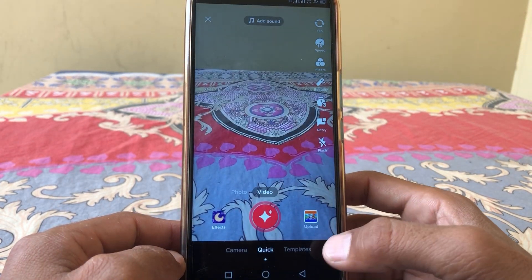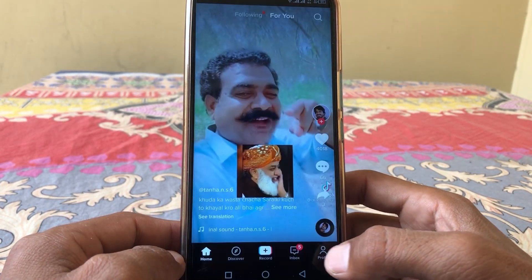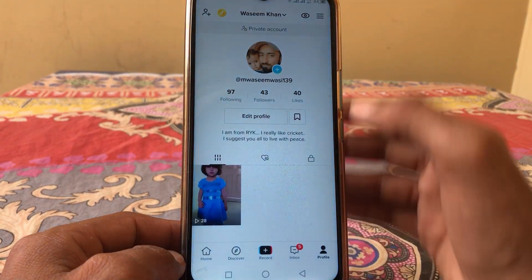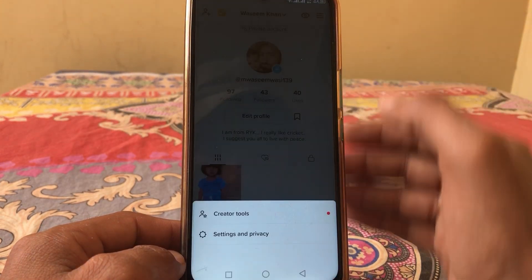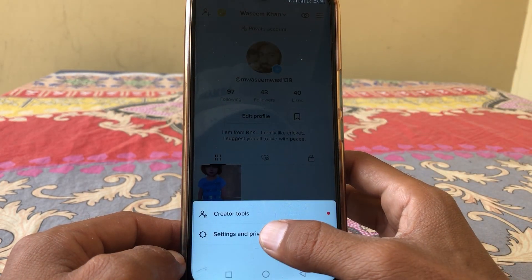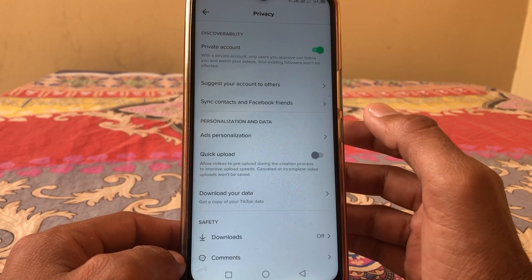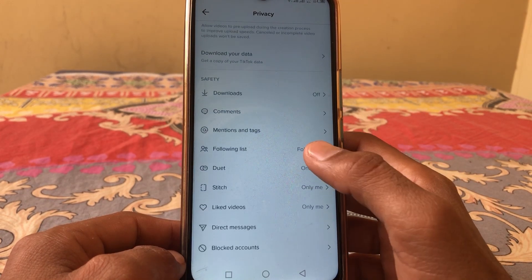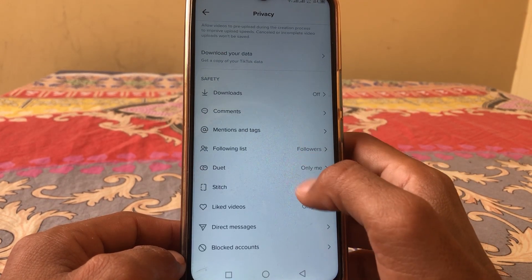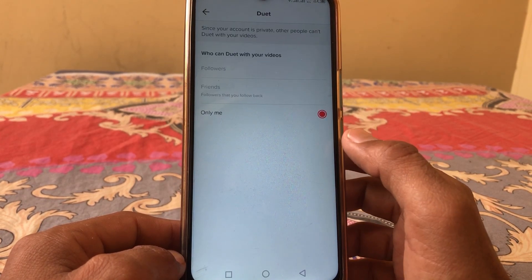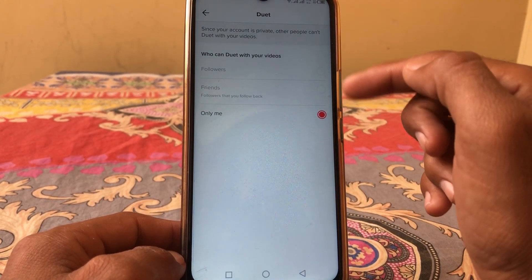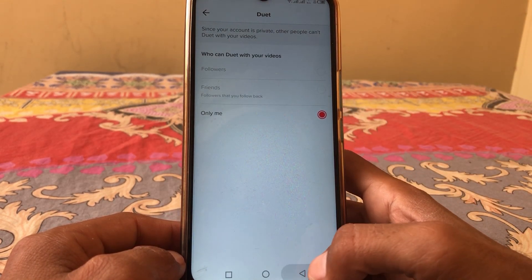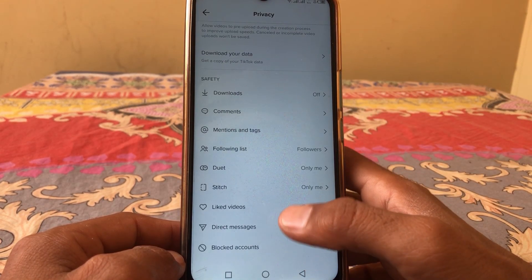Go back to TikTok and tap on your profile, then tap on the three lines, then tap on Settings and Privacy. Then tap on Privacy and you can see here it's not showing followers or friends.